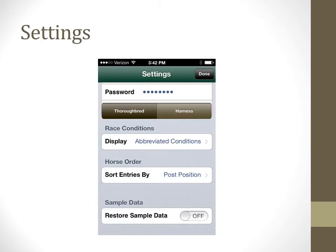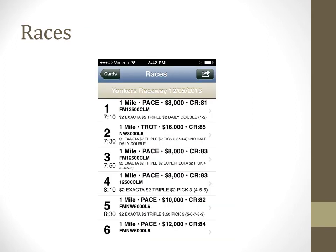The settings section allows you to customize the way the handicapping data will be displayed. You can choose initial views that best suit your needs. After downloading a race card or choosing a new one from the My Race Cards screen, the card will open and all of the races for the day will be displayed. Tapping on one of the rows of the race numbers will open the information for that particular race.